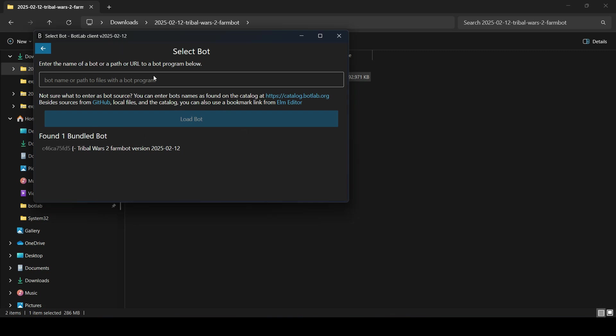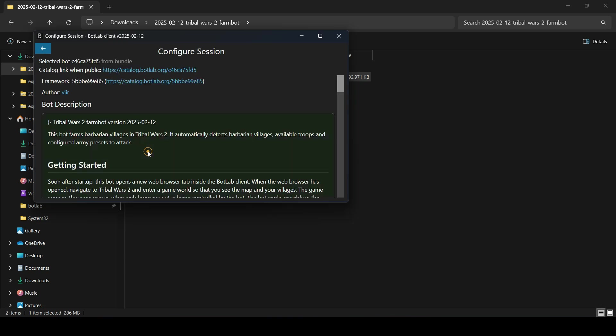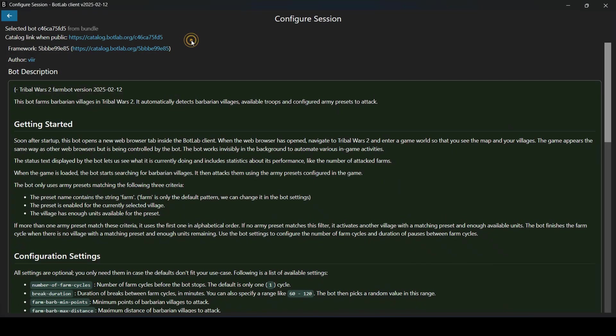And down here, we see a bundle bot, the Tribal Wars 2 Farm Bot. We click that, and this way we land in the configuration user interface.